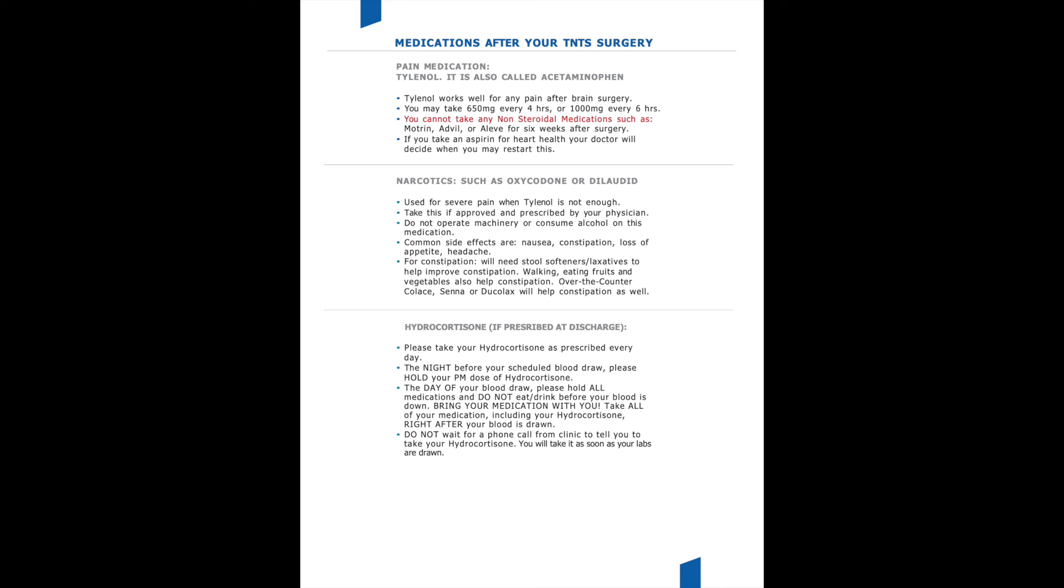We try to avoid narcotics after any sort of brain surgery, but if you are prescribed any sort of narcotic, such as oxycodone, we just would like you to know that it can make you very constipated. So make sure that you're taking those stool softeners and laxatives that we talked about earlier, and that you can take it with Tylenol, but Tylenol should always be your first line of defense for pain control.